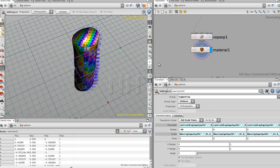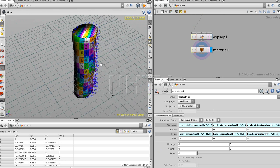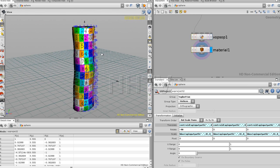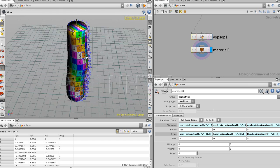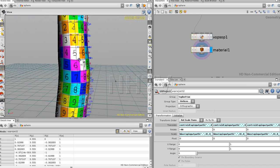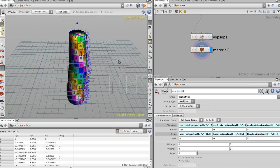This concludes our second session. In the next session, we're going to create some booleans and cut our trunk — our log — into the right dimensions for having planks.